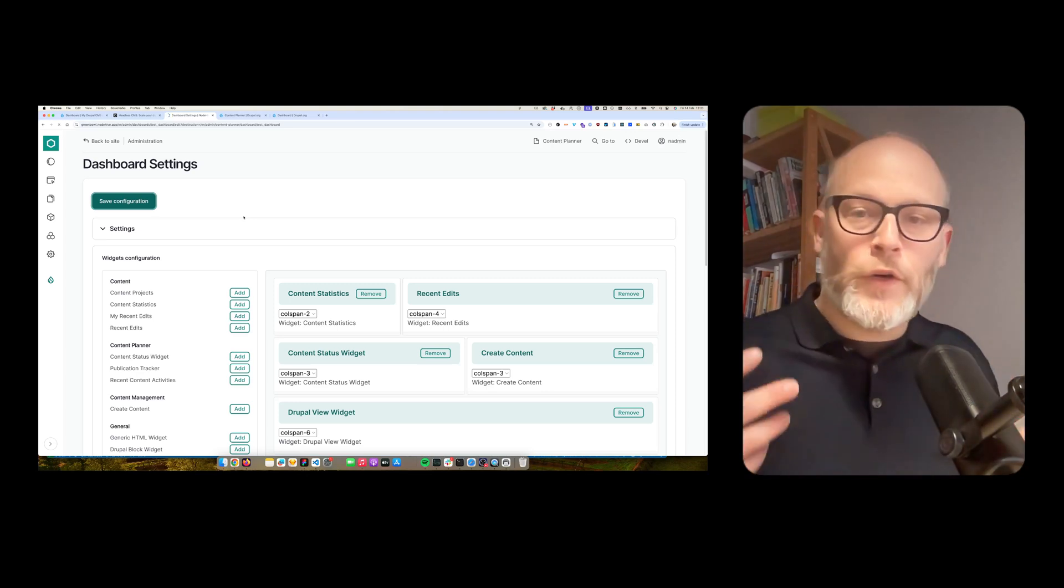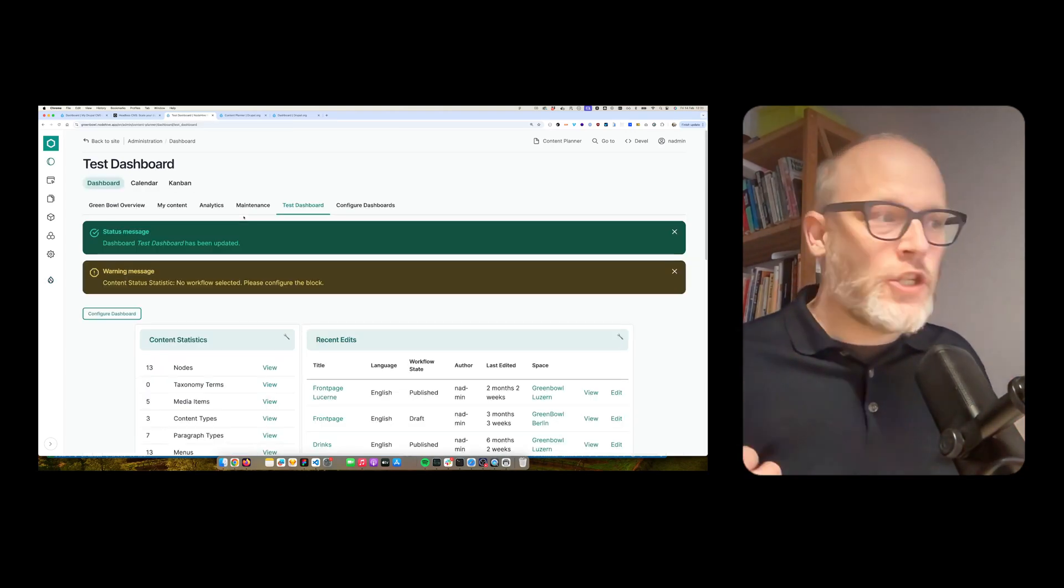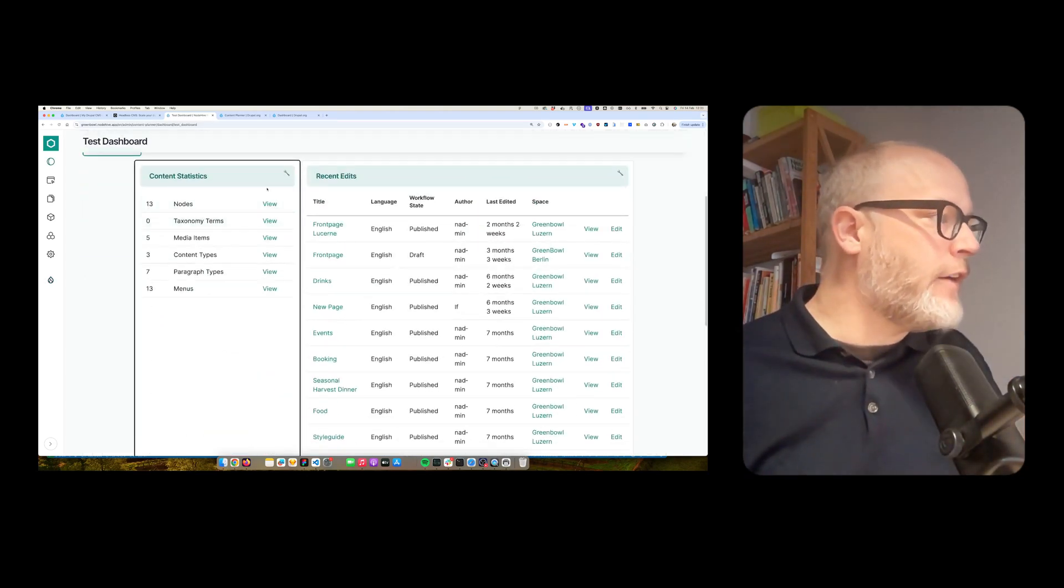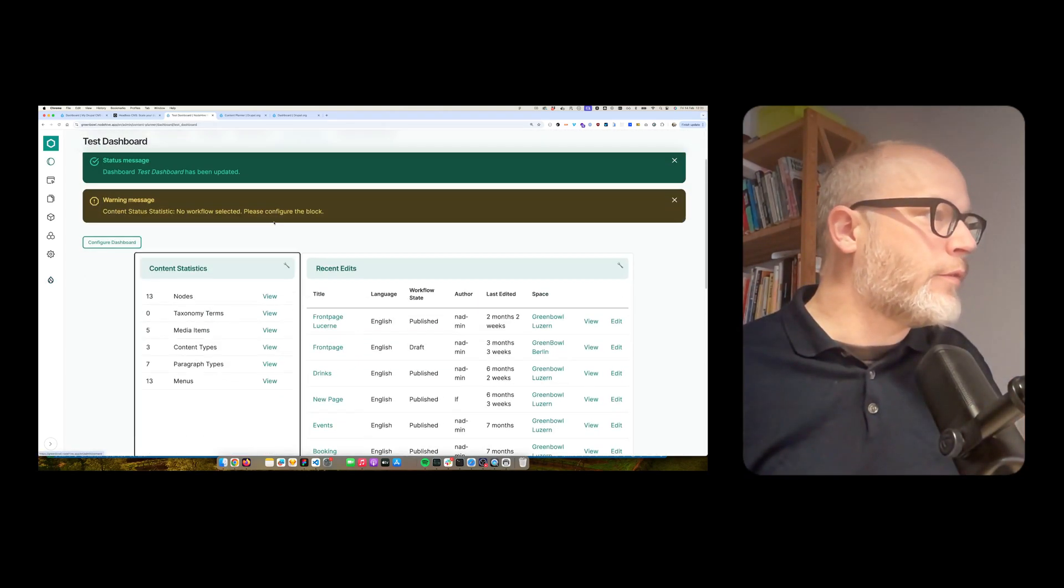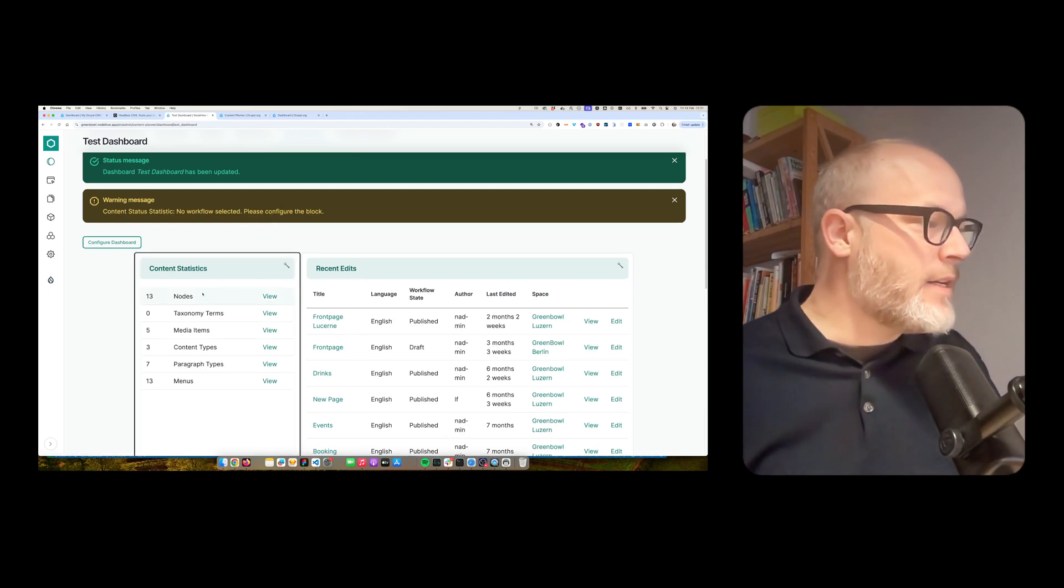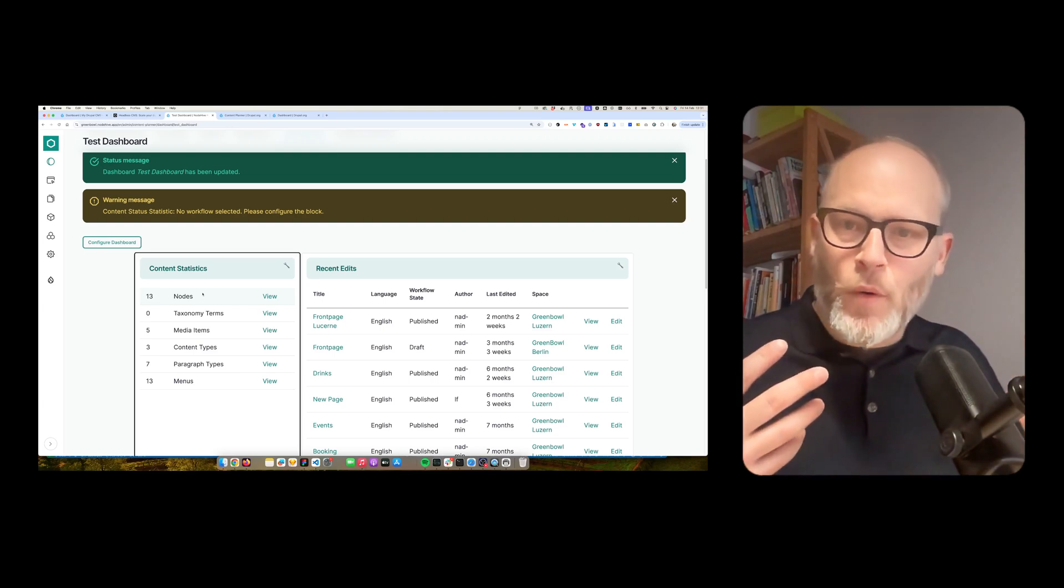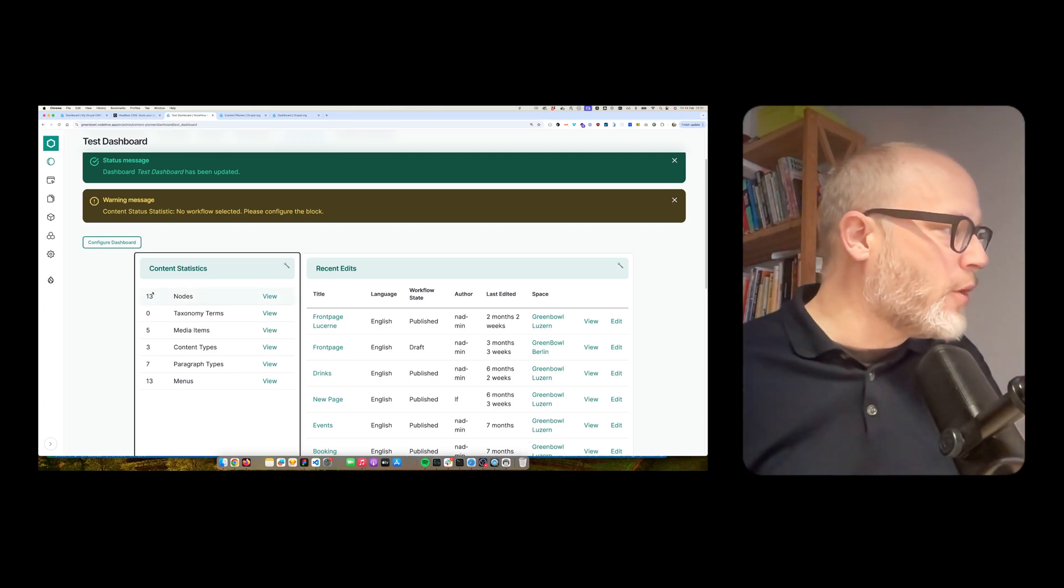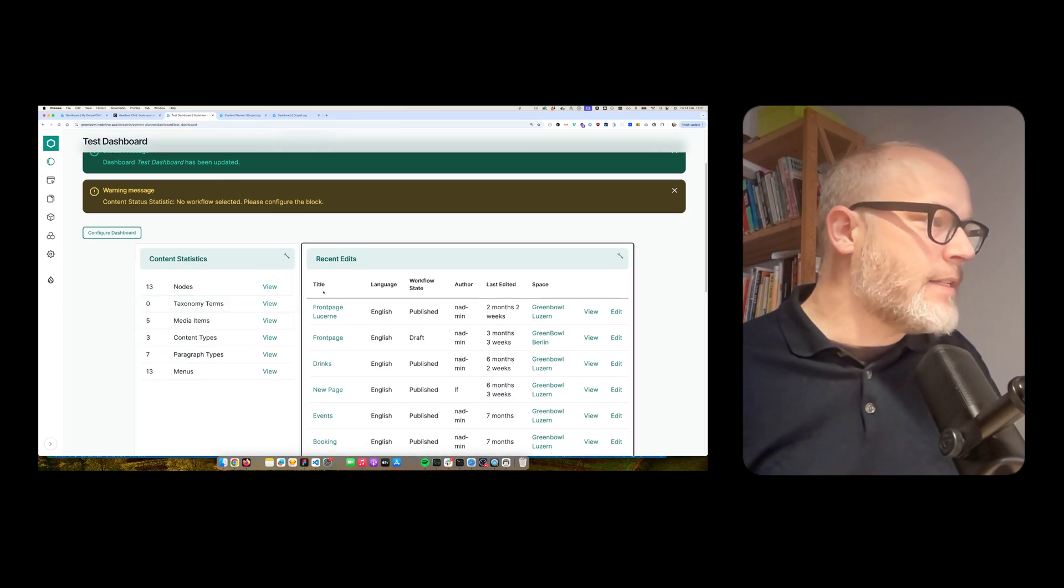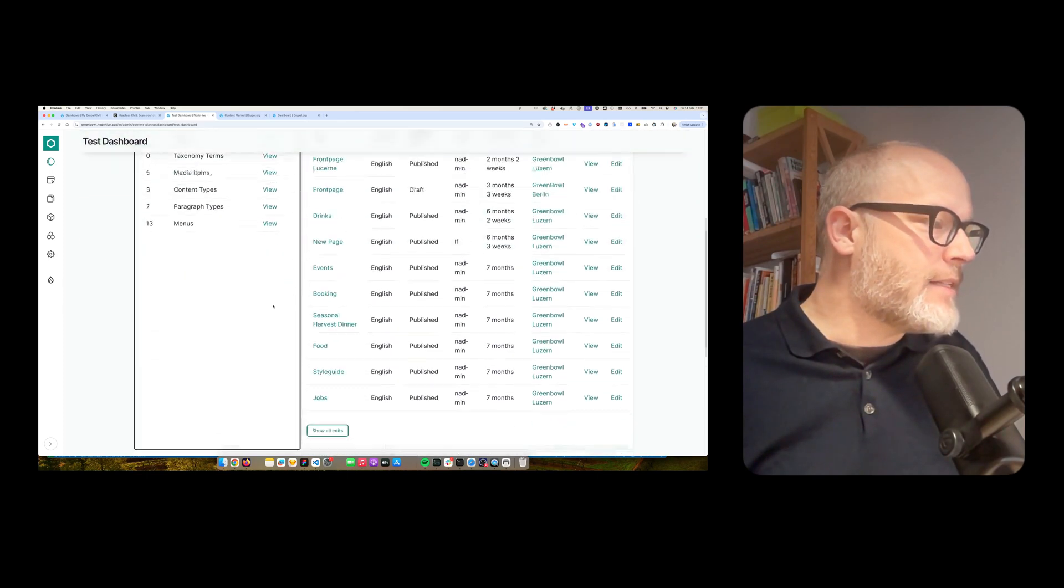So without further configuration, I already have a very, very powerful dashboard. So I see content statistics. It's an out-of-the-box widget, which already shows me how many nodes I have. Yeah, some content statistics, recent edits.